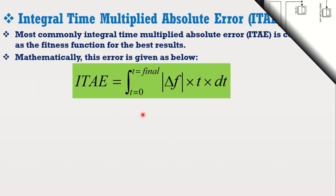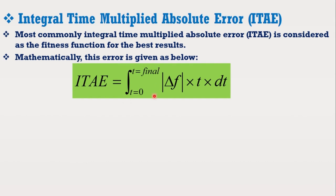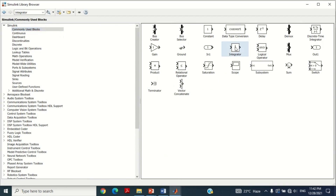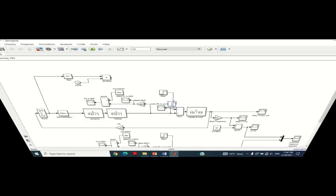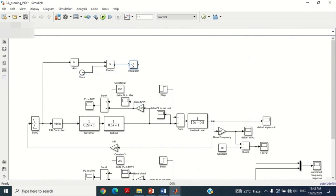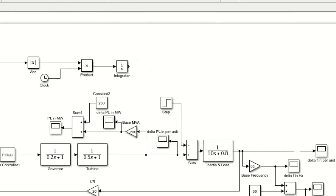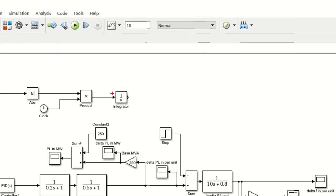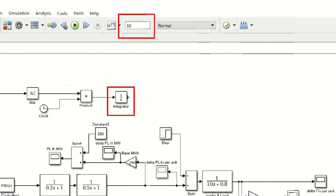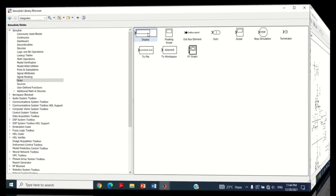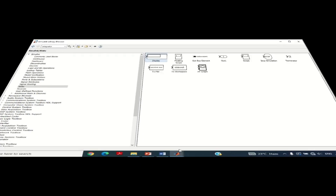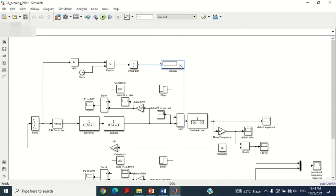Now we need to integrate this block. For this purpose, take the integrator block from the library and bring it into the model. Connect this block here. This integrator block will integrate the absolute error from time equal to 0 up to the total simulation time, which in our case is set to 10 seconds — so it will integrate from 0 to 10. To see this error, take the display block from the library, bring it into the model, and connect it here to see the error.